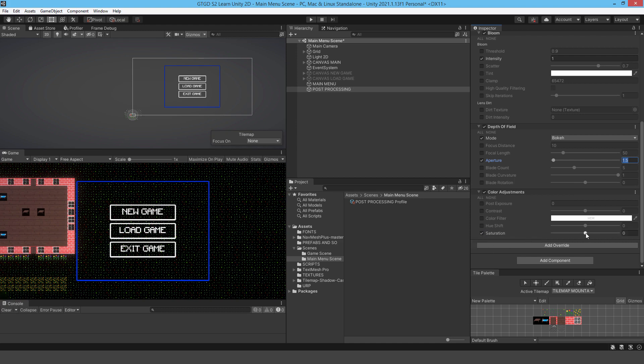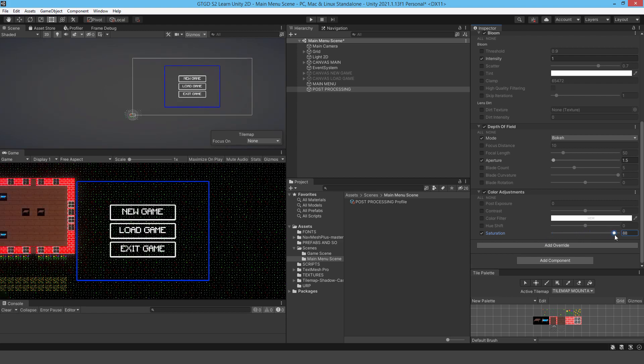It makes it more vibrant. If you go the other way, if you go negative, you're going to make a grayscale game. But if you go this way, then it starts to get richer and richer. You can go too far though. I think about 20 for me, that's about where I go to. It just adds a bit more depth to the color.